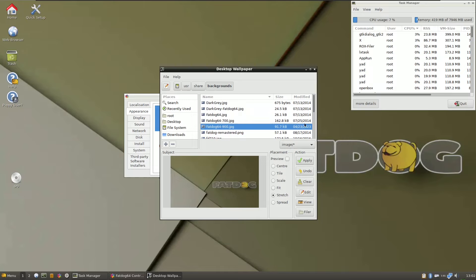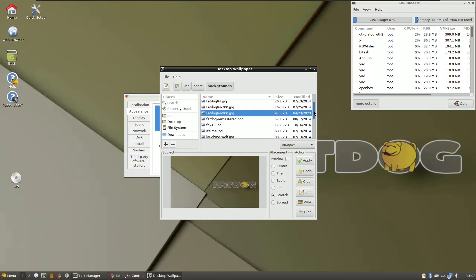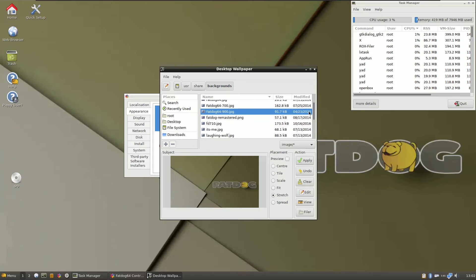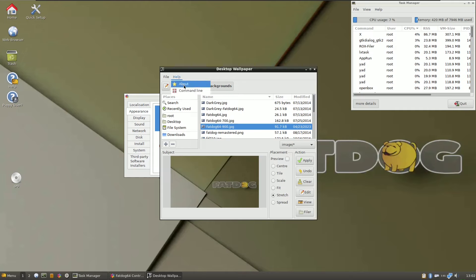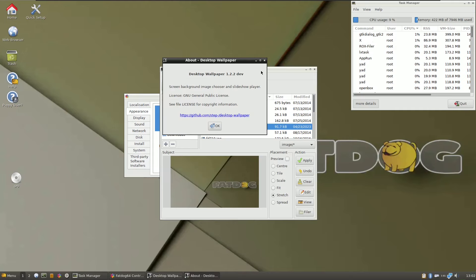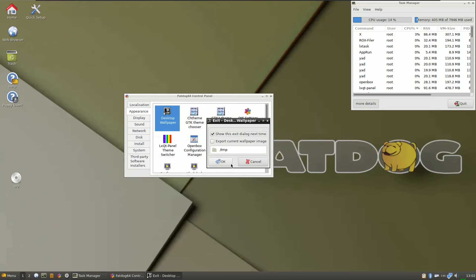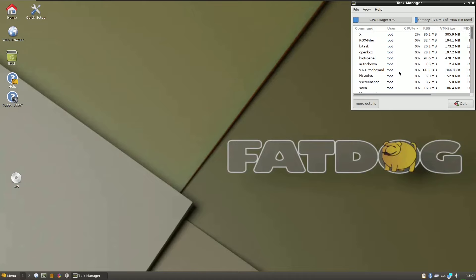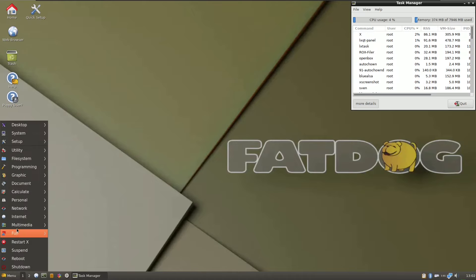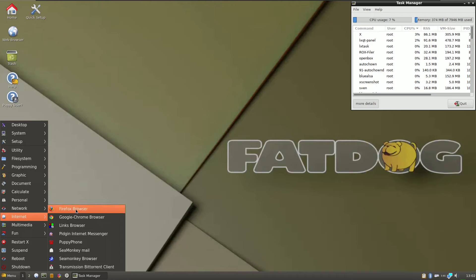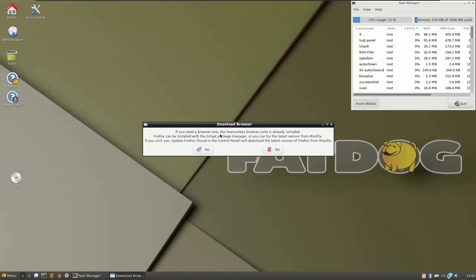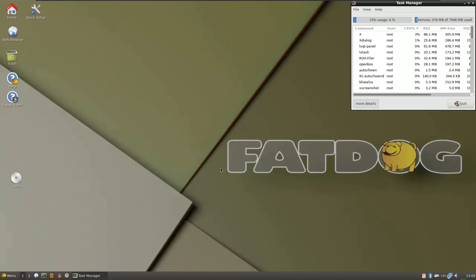These are all the wallpapers available. Looking at the modified dates, some are from 2014 and the latest wallpaper is from 2023 — there is no 2024 wallpaper. Let's close that. Now let's open the internet browser. The cMonkey browser suite is already included. If you want any other browser, you can install it by clicking yes.